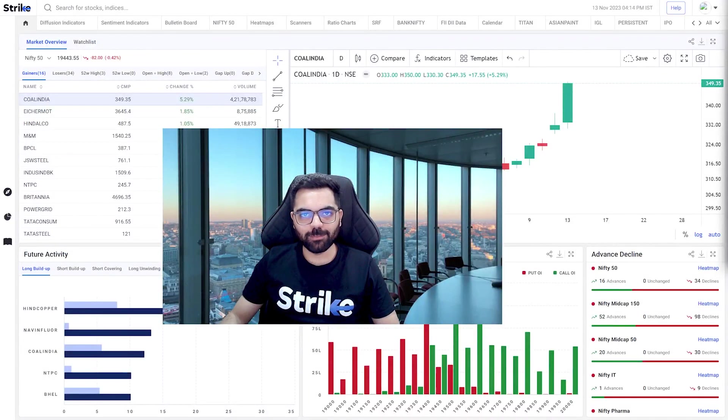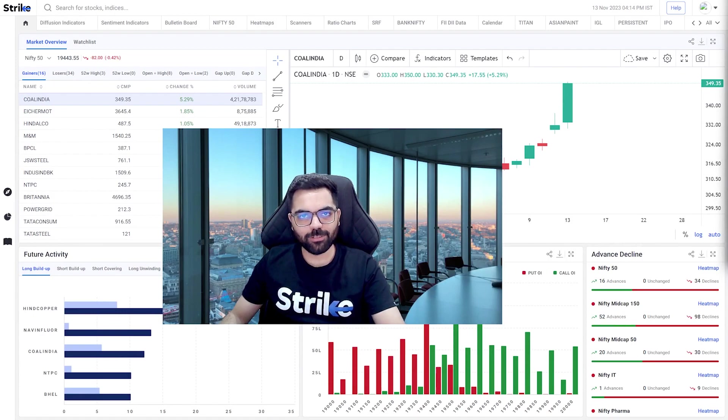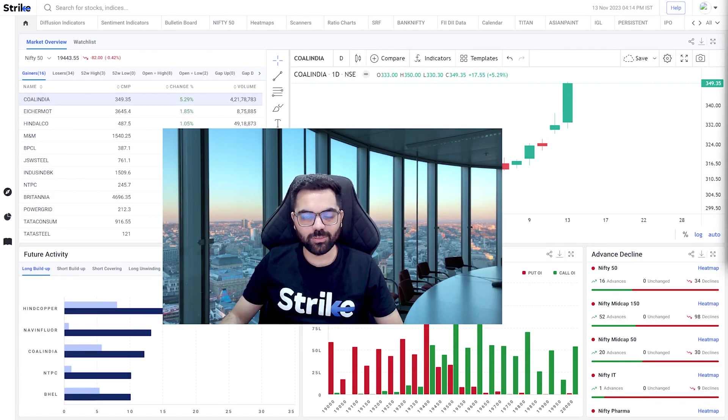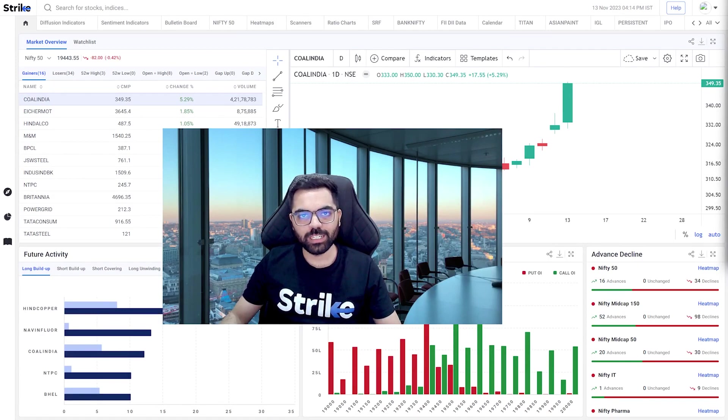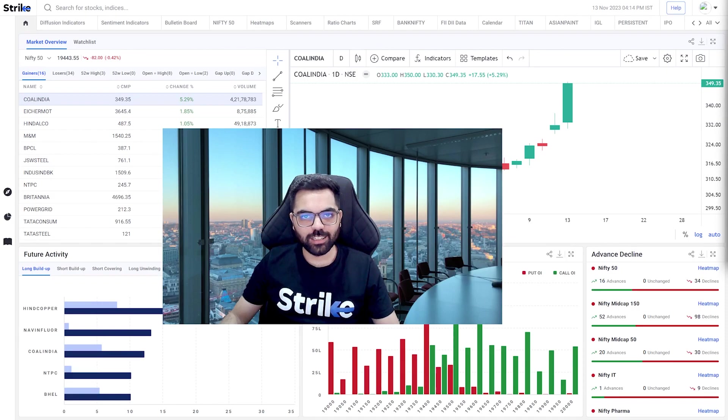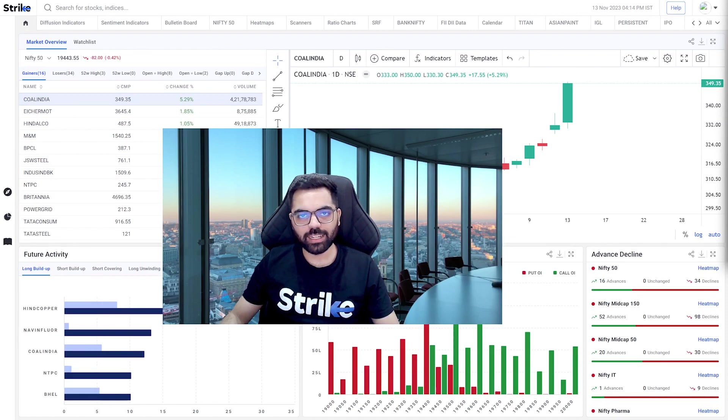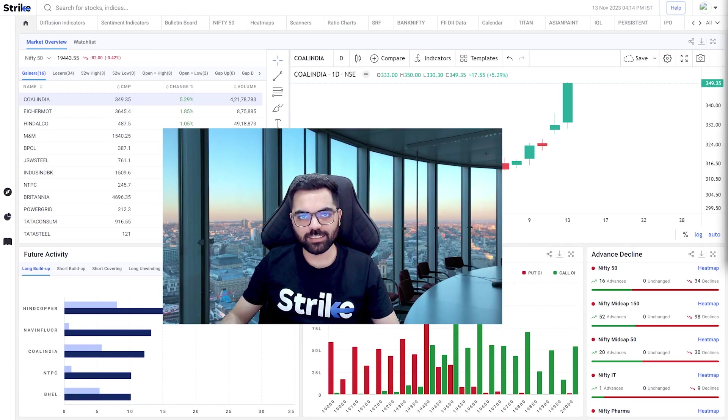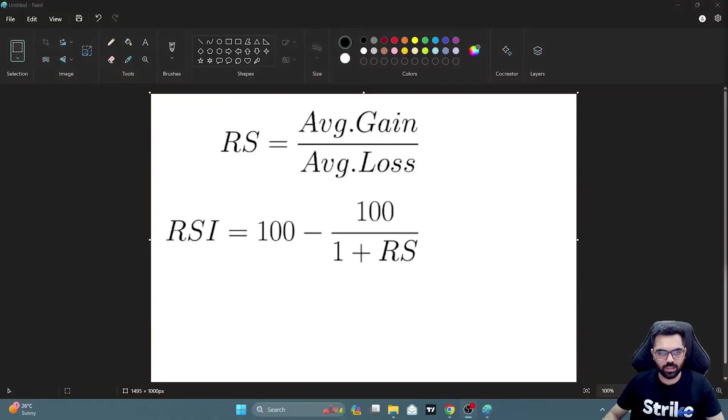Hi everyone, welcome to Strike. Today we are going to cover Relative Strength Index, commonly known as RSI, a very useful momentum indicator. We'll delve into what RSI is, its mechanics, and I'll be sharing a few trading strategies.